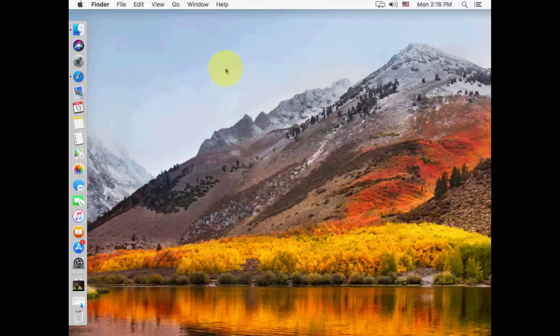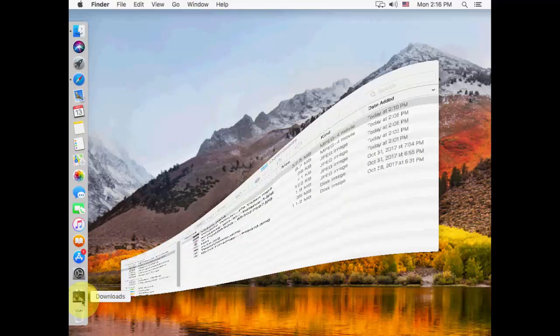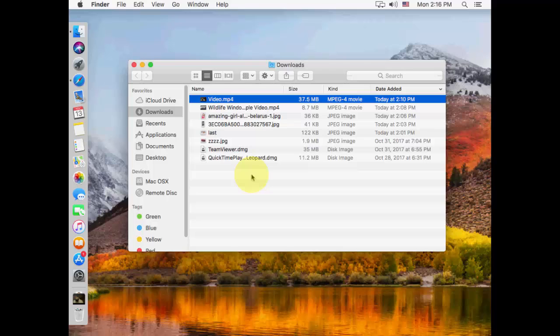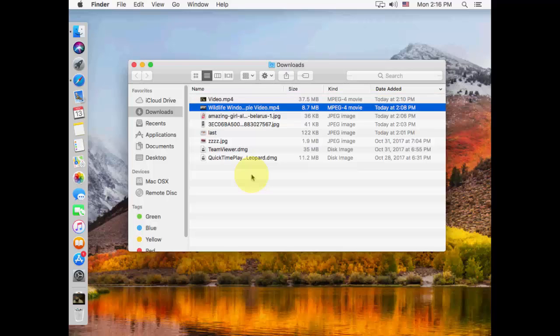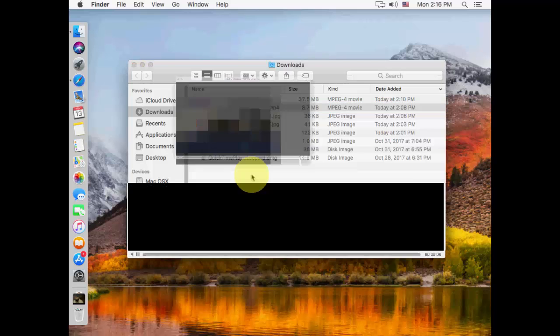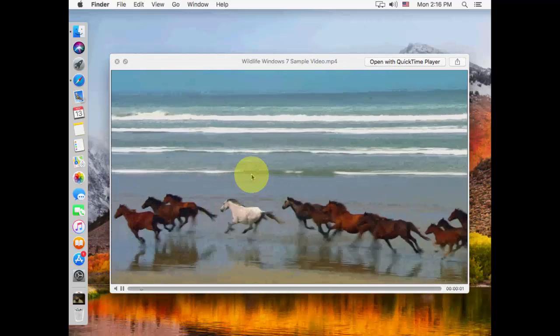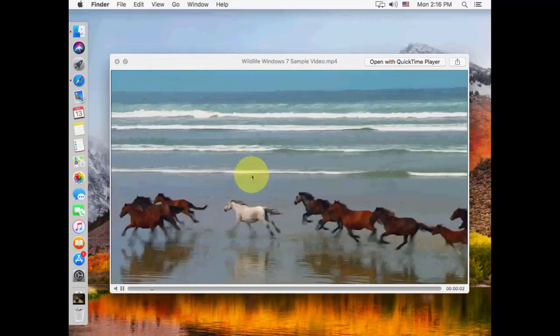So here I have a Downloads folder. If you want to preview the images or your audio file or video file without opening them, just select the file and press the spacebar button like this. So this video is playing in preview.